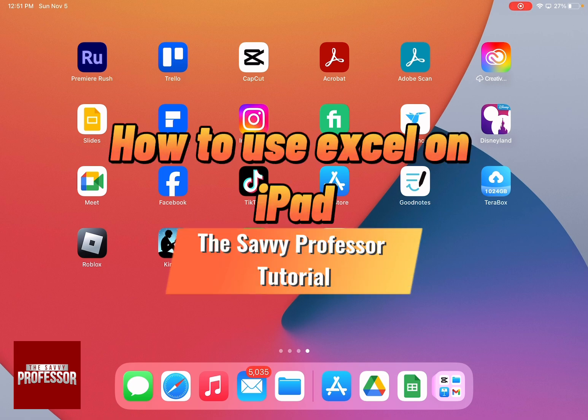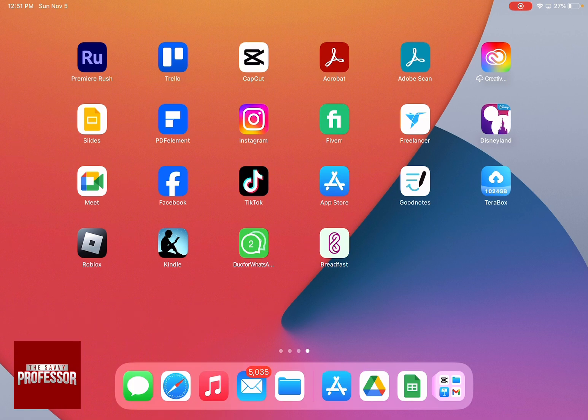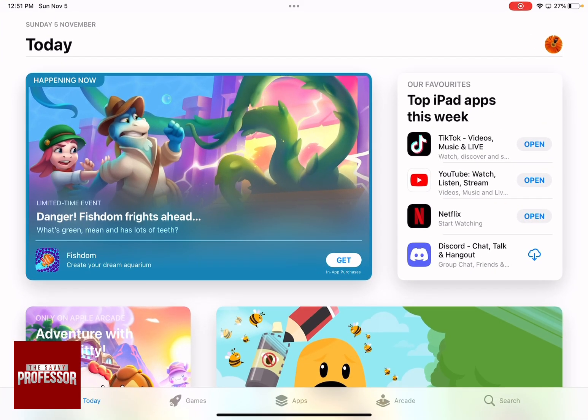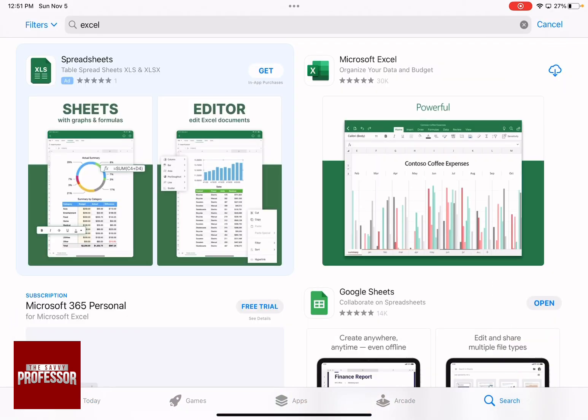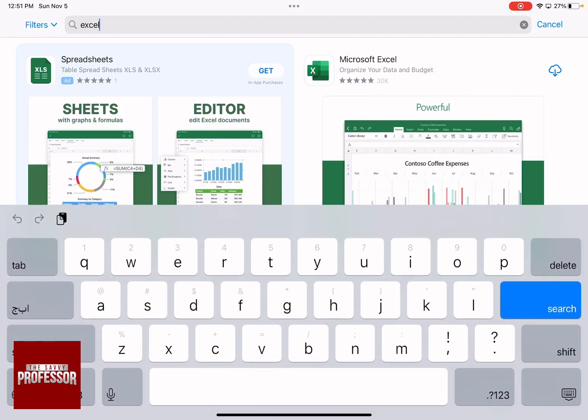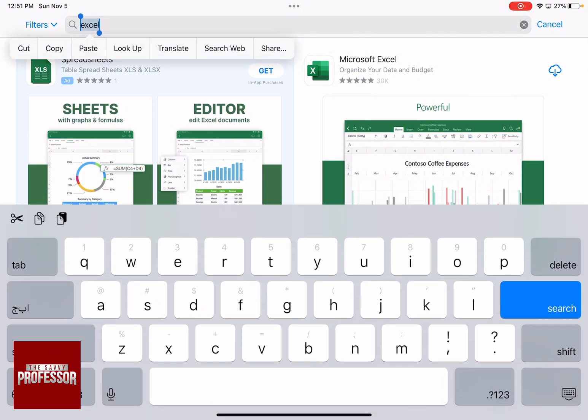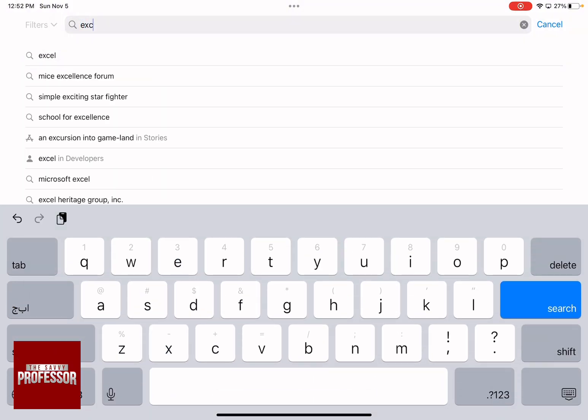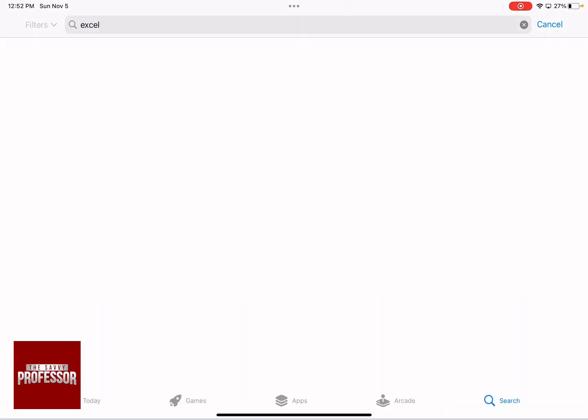So the first thing that you need to do is go to your App Store and then search for Excel. And then go to the top side over here in the search bar and write down Excel and choose the first choice.